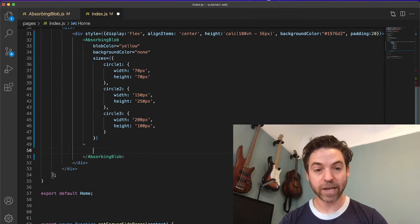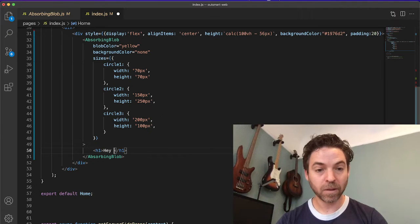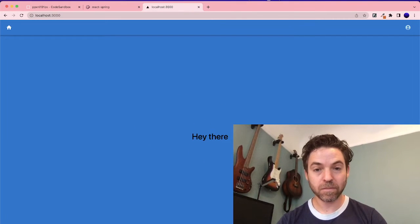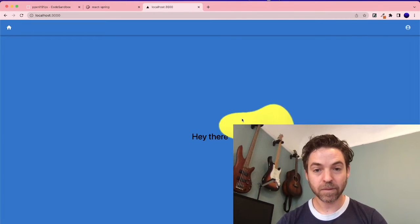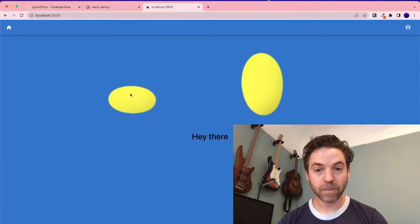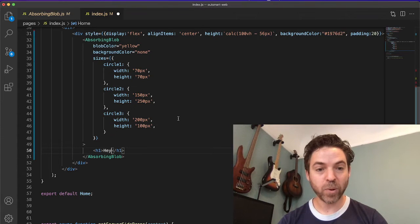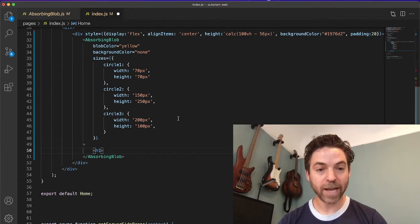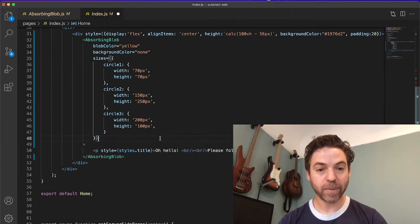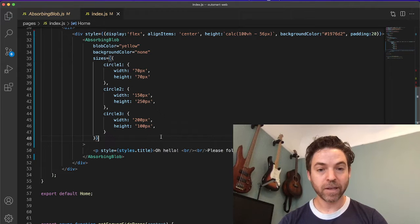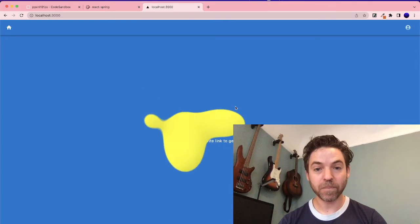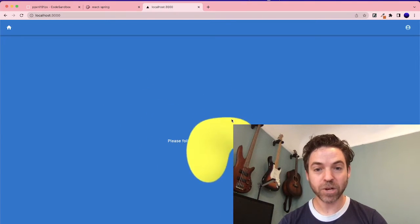So actually, I could say something like, hey there, right? It's whatever I put in there. So I already have this component. It's just a paragraph saying that they need to click the invite link to get started. So that's what we'll show.